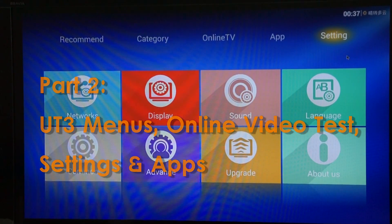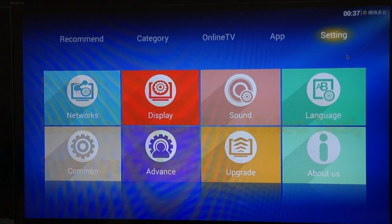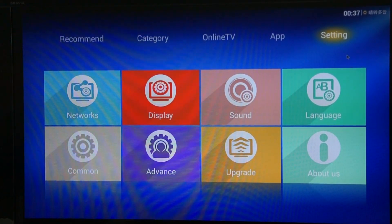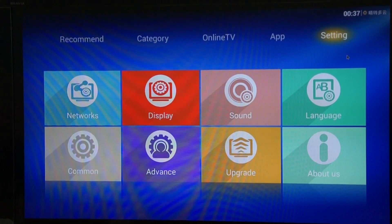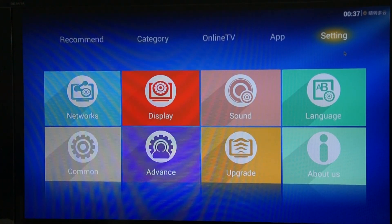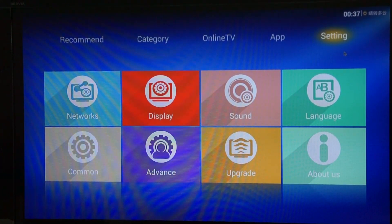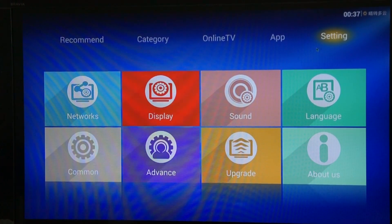Hello, this is APAD TV Admin and this is part two of the Ugoos UT3 RK3288 preview.